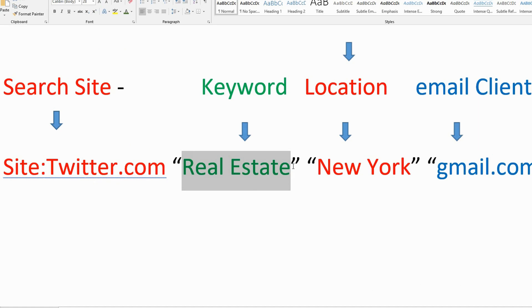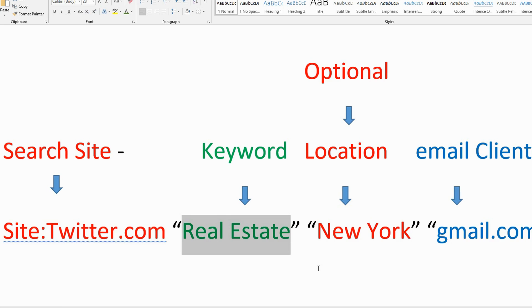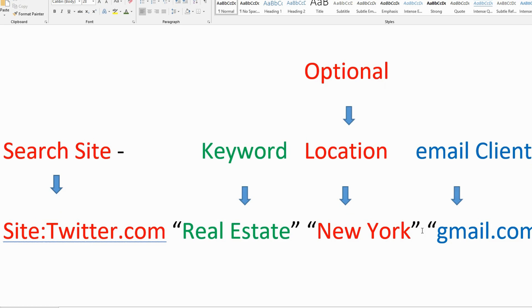And the location is optional. If you are looking for certain things like real estate and you are searching for certain location like New York, Texas, Dallas, Boston, California, you can use the location. Otherwise you just keep this without location, you can use it.